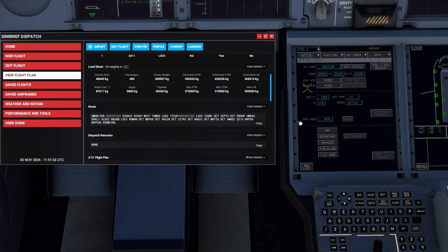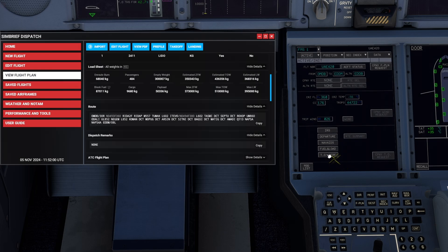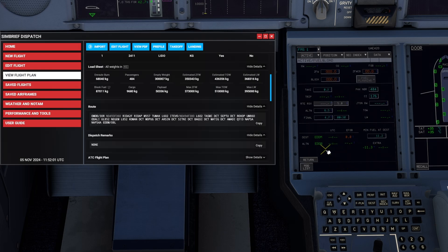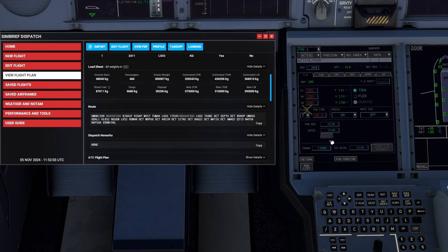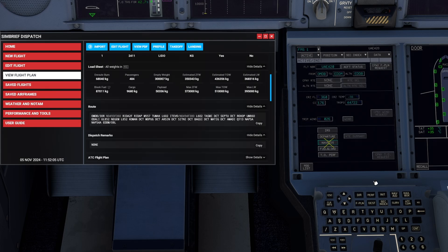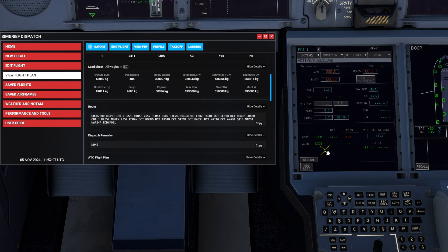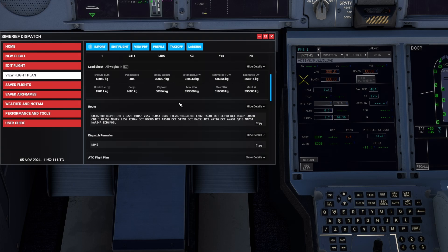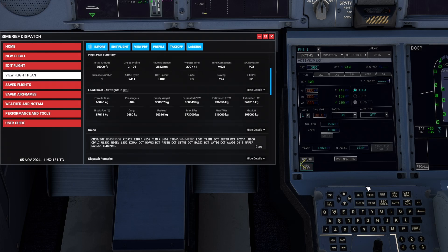Now, what was annoying about going back and forth between the EFB and the FMS is mainly in the fuel and load page and of course in the performance page. Now, if you want to load up the fuel and load page, you would have it directly in front of you right here. Same thing for the performance,